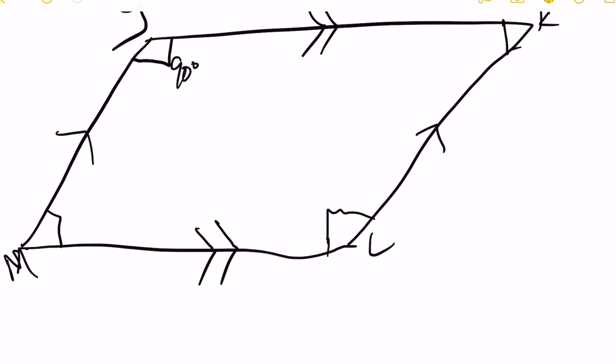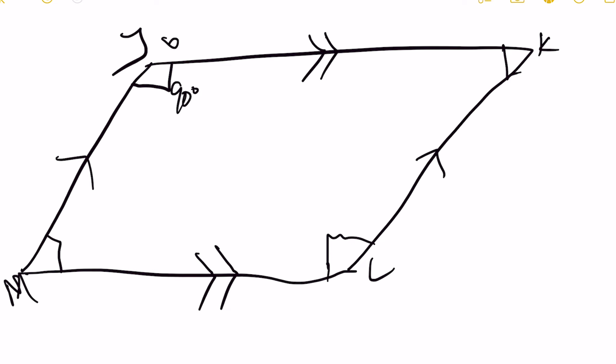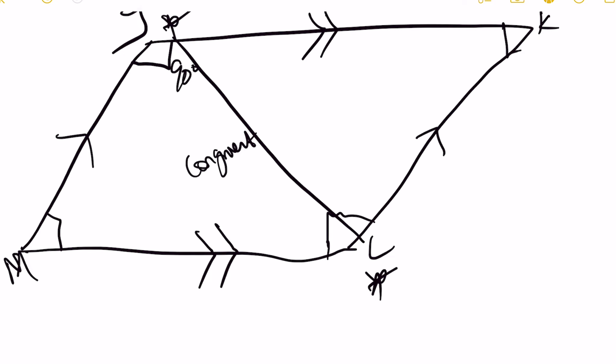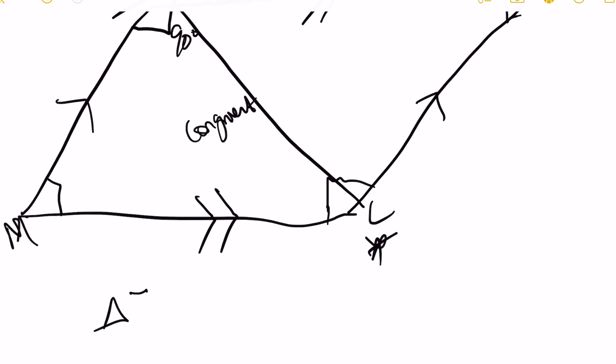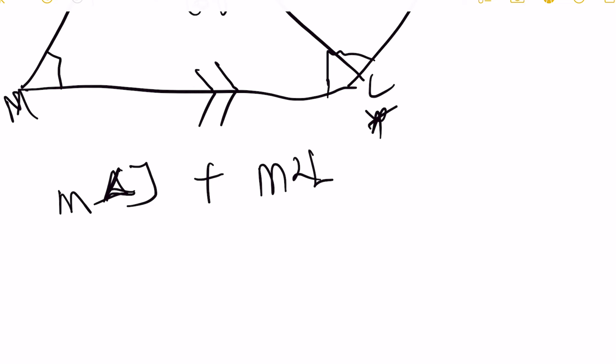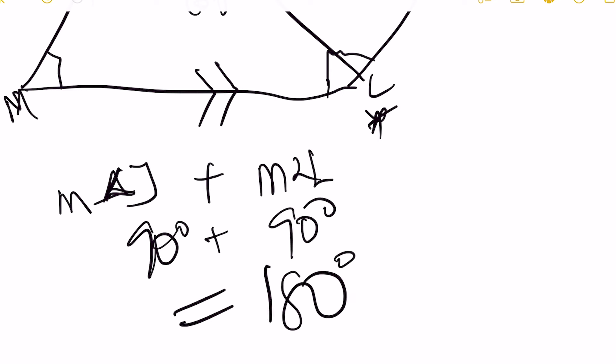Given that angle J is a right angle, we can also determine that angle L is a right angle since the opposite angles of a parallelogram are congruent. So they are equal. Now together the measure of those angles will be 180 degrees. So we have angle J plus angle L: 90 degrees plus 90 degrees, which gives us 180 degrees.